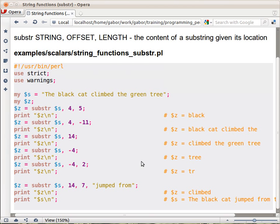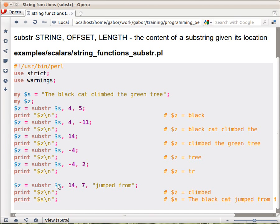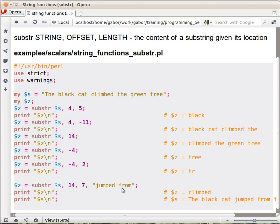but there is another one, a special case, when you actually provide a fourth parameter. So now you have 1, 2, 3, 4 parameters to substring. The first three work the same way, so because of this expression $s, 14, 7, this expression will return the string 'climbed'—that's from character 14, seven characters. But because now we have another parameter, a string, that will replace this substring.